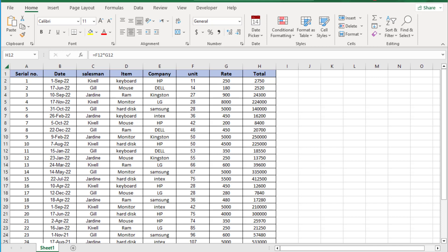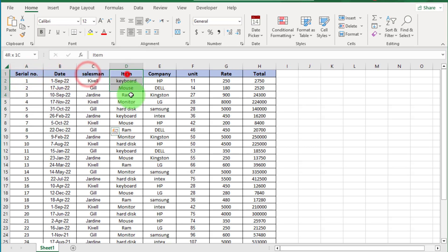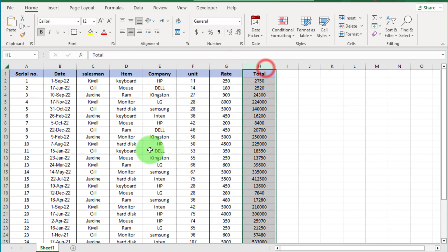Before you create a pivot table, you need a better understanding of the dataset. In this dataset, we have fields like Serial Number, Date, Salesman, Item, Company, Unit, Rate, and Total Sale.